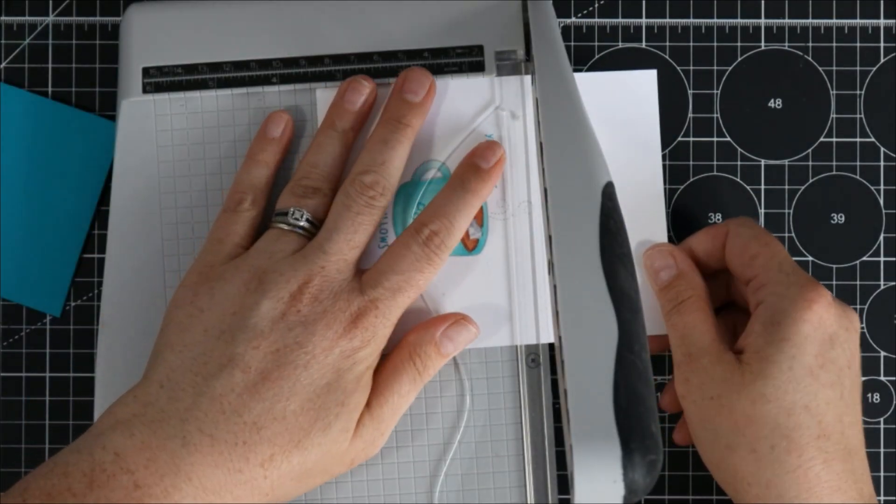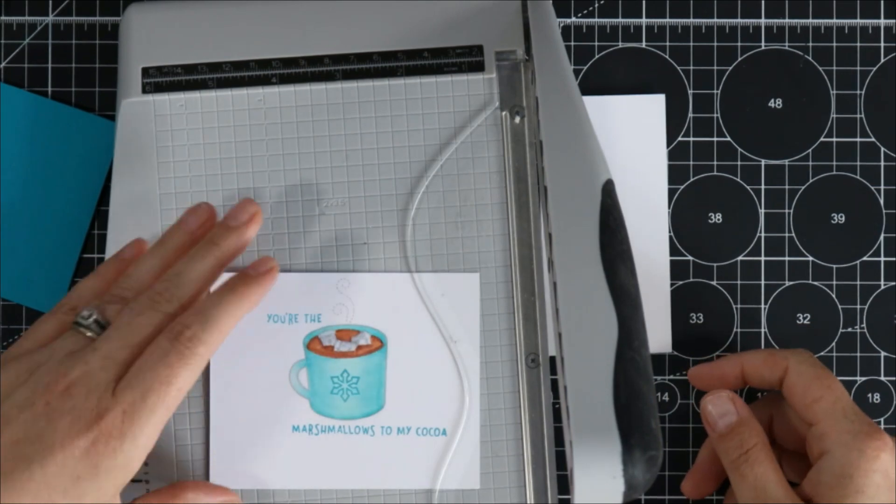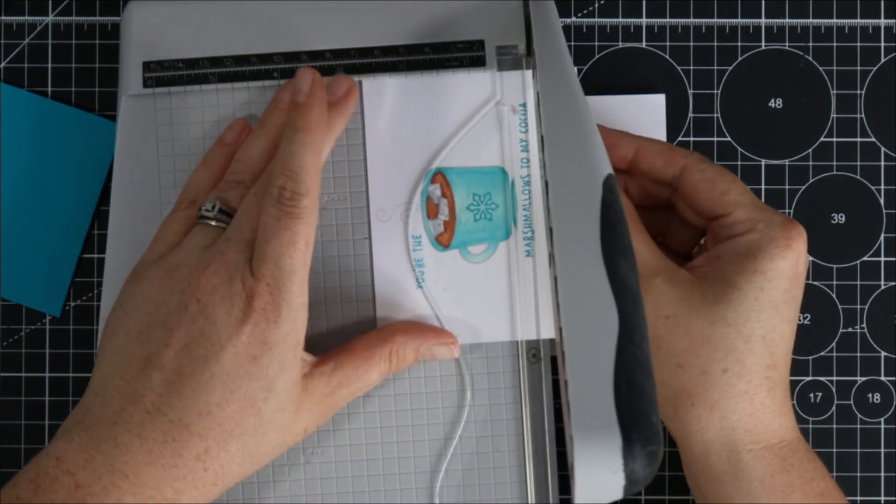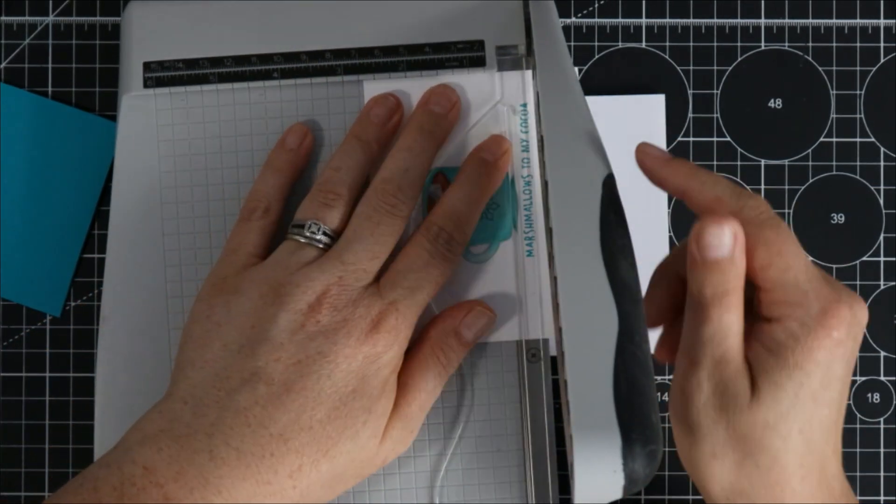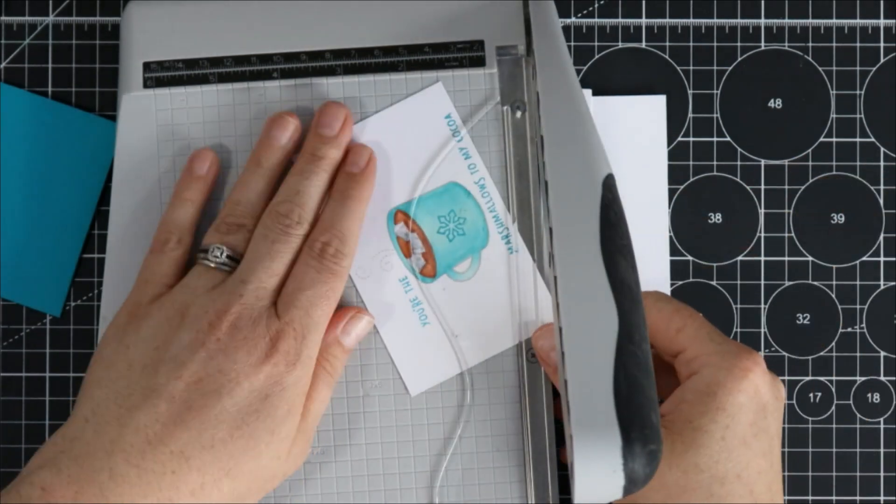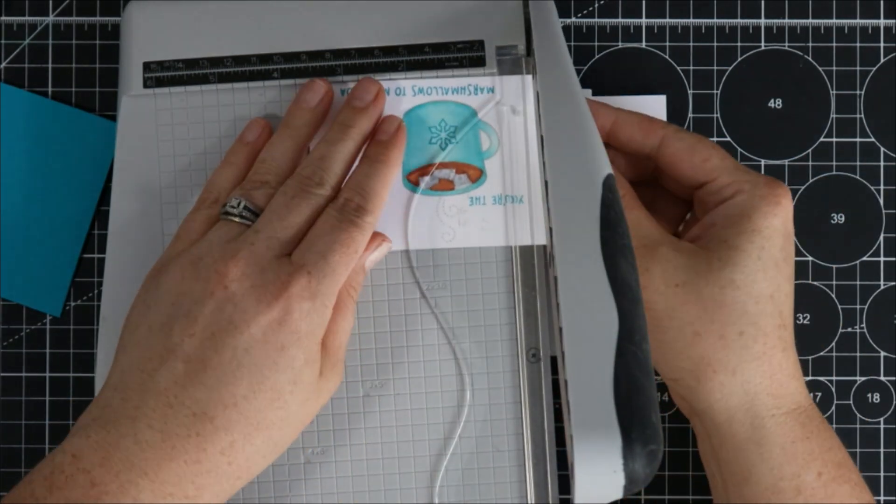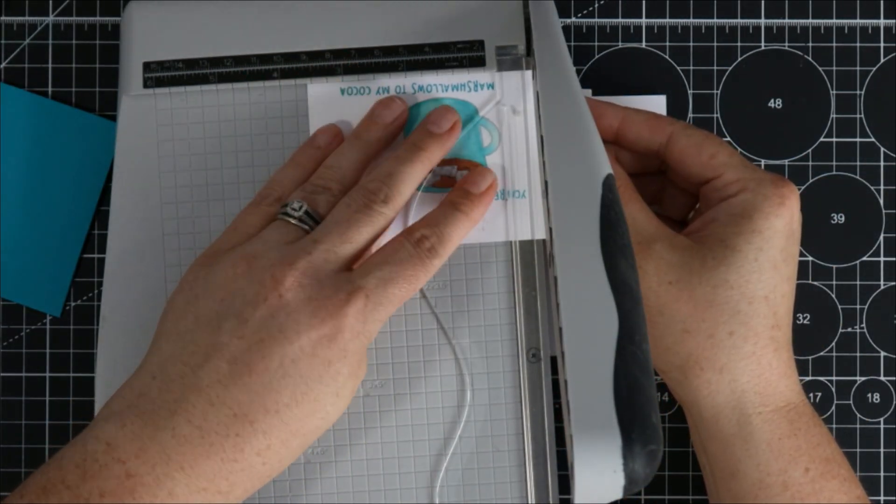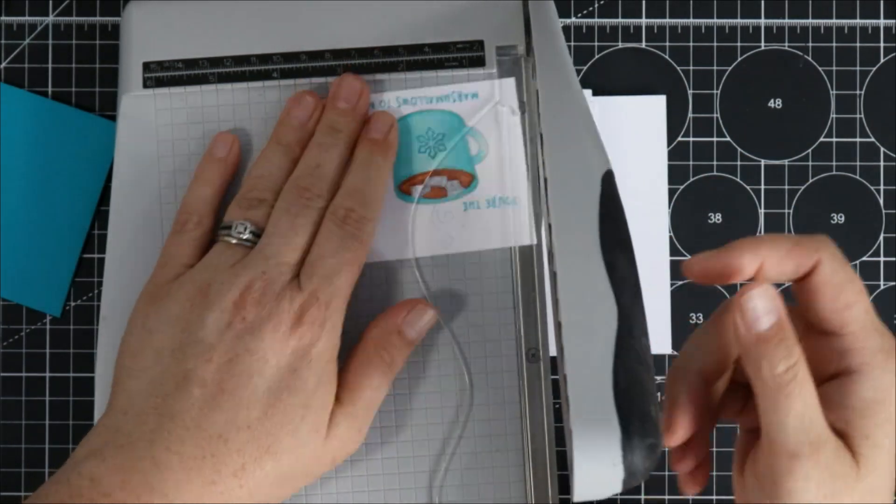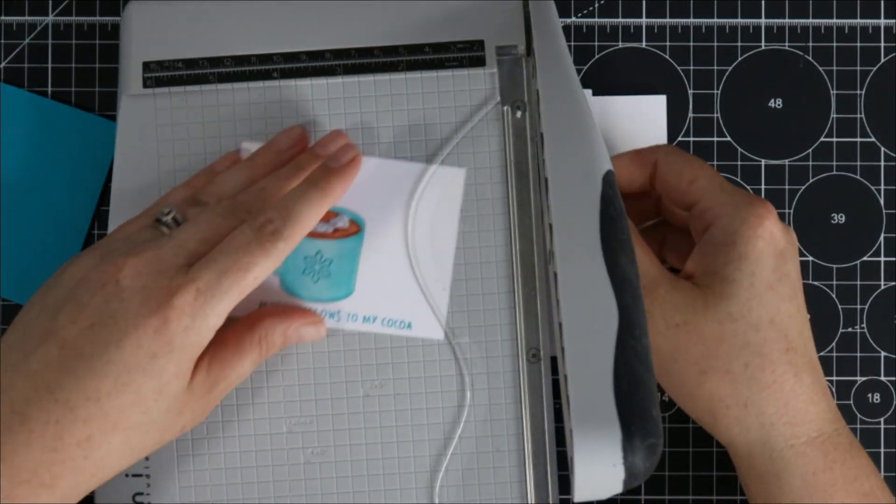I had this tiny little three by three envelope in my drawer and I thought this would be a cute little gift to give somebody to put some money inside or a little treat or something so I just trimmed out my little stamped image.